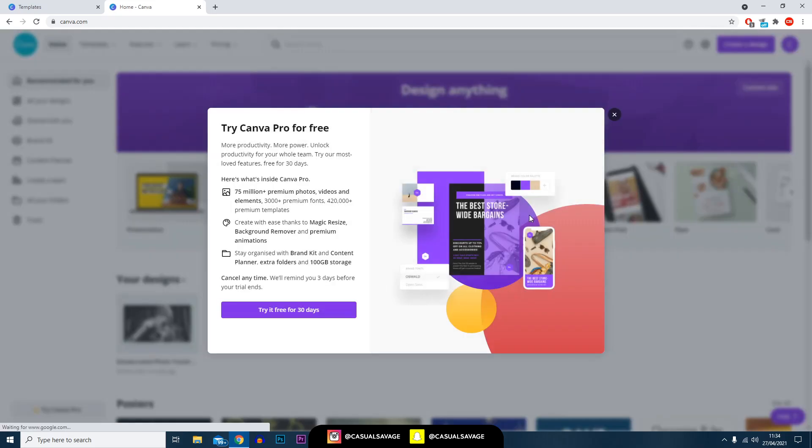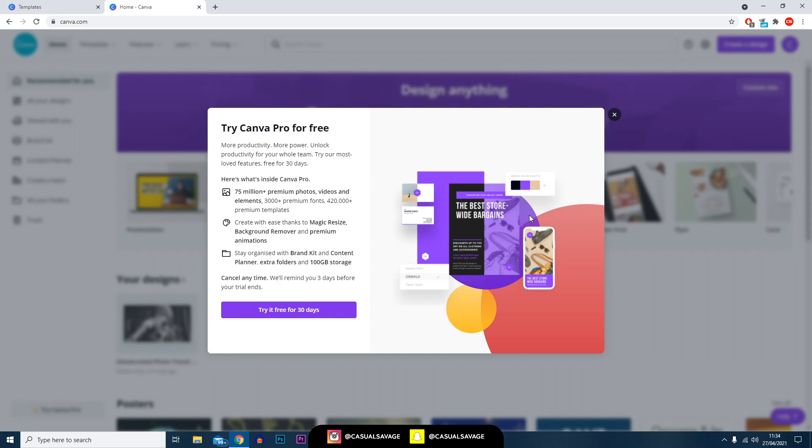So just very quickly, what is the actual difference with Canva Pro and the free Canva? Basically it's three main things that you get: you get the premium photos, the videos, and the elements. In addition to that you get the fonts and the premium templates. You've also got access to a feature called magic resize, background remover, and premium animations. Then in addition you get organized with a brand kit and content planner, extra folders, and 100 gigabytes of storage.